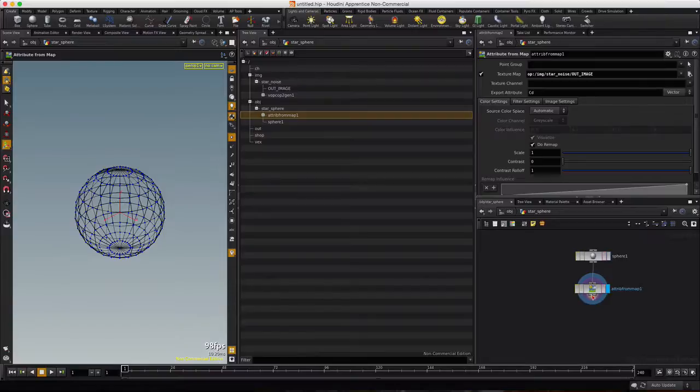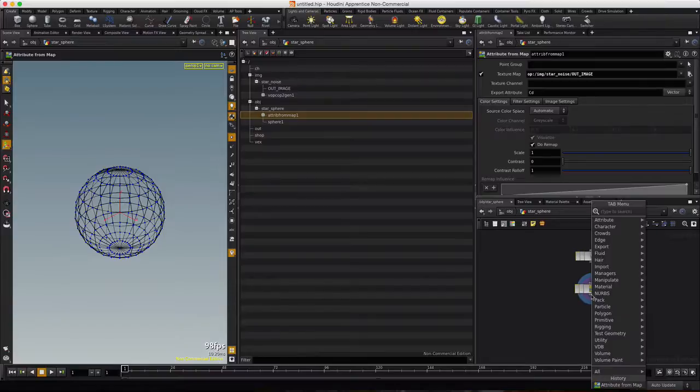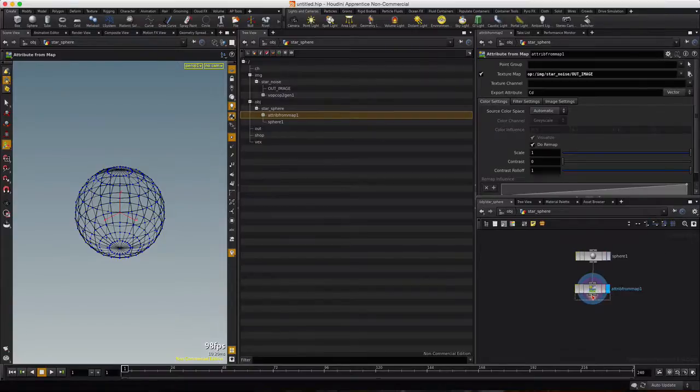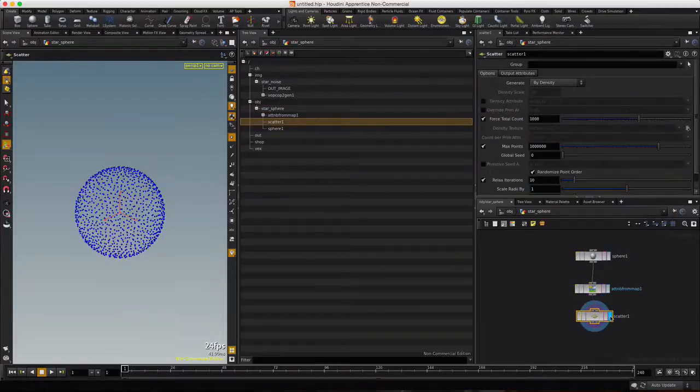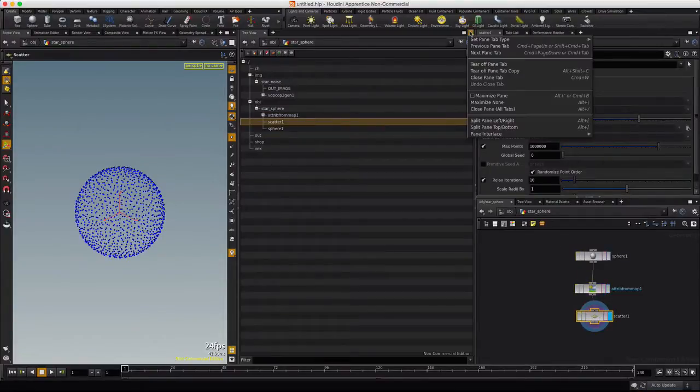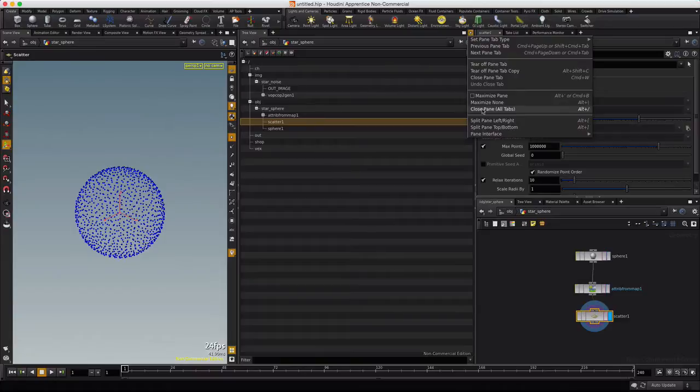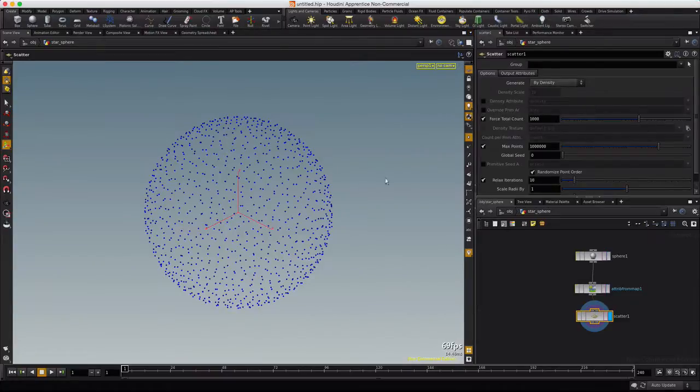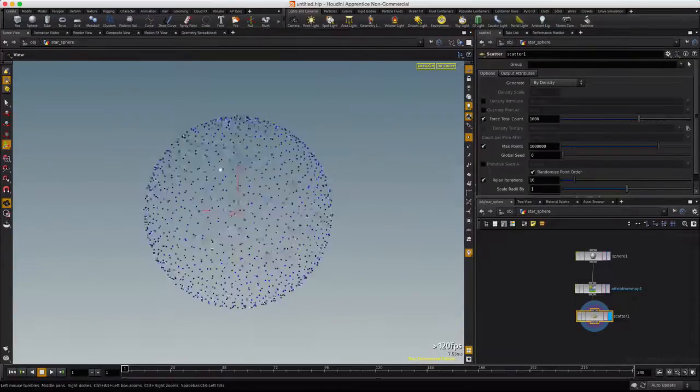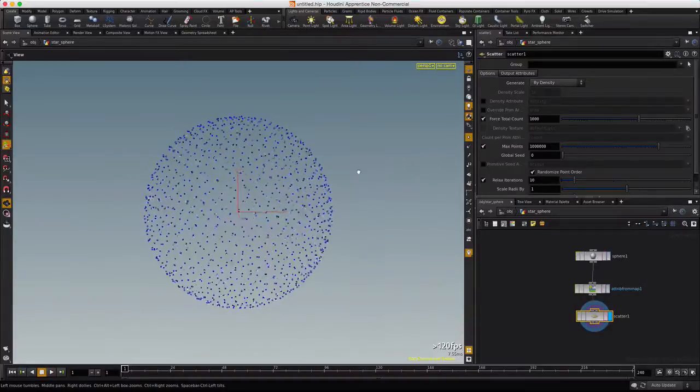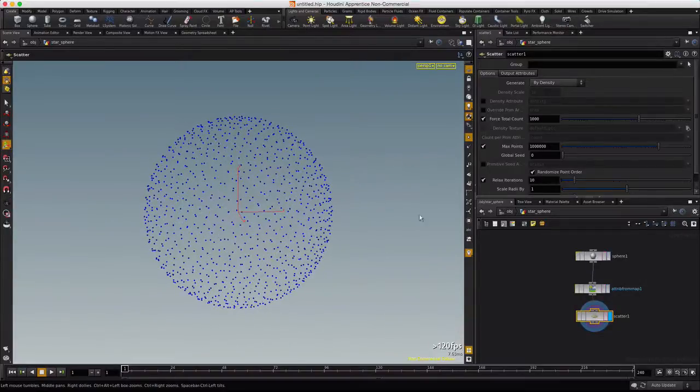So that gives us our color information from the map in our network. Now we're going to right-click and type scatter, visualize it, and close this guy out, close all tabs.